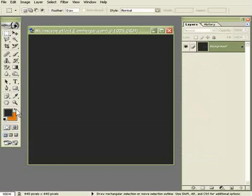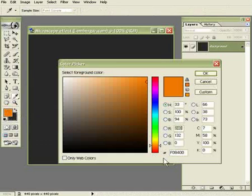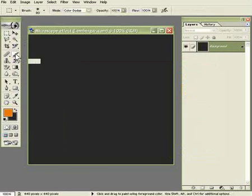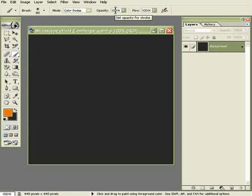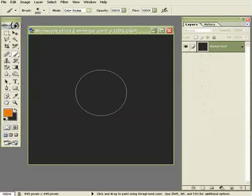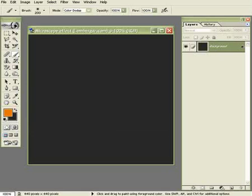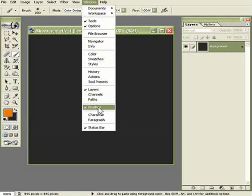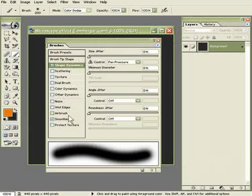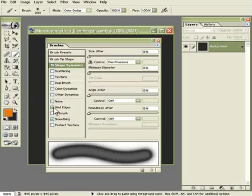Now I also created another color. It's hex F08400. What we're going to do is choose the brush tool. The mode should be color dodge, opacity 100, flow 100. The brush size will differ but around 200 maybe. Click on Window > Brushes to get a brush palette. Make sure that smoothing and wet edges is on.